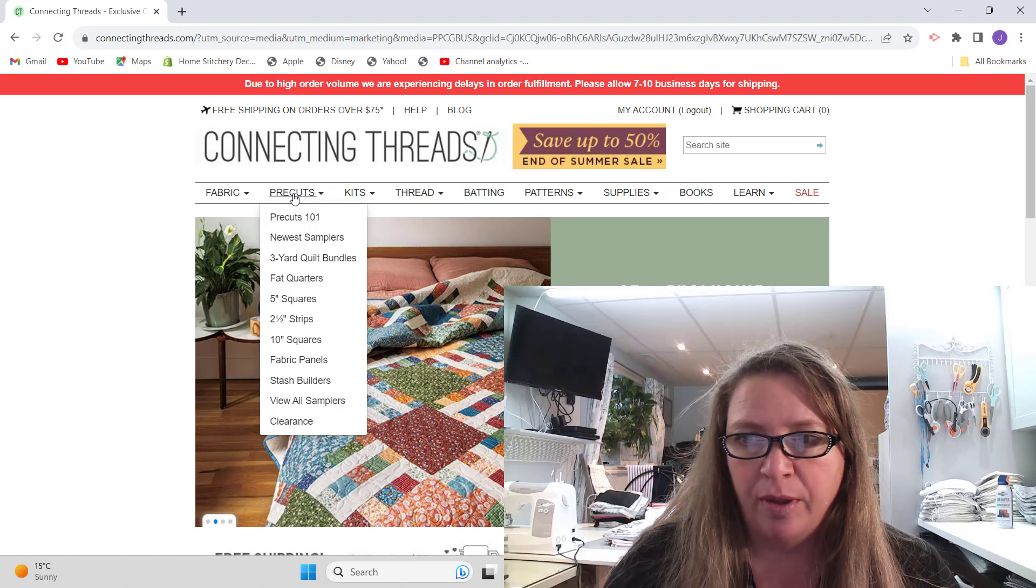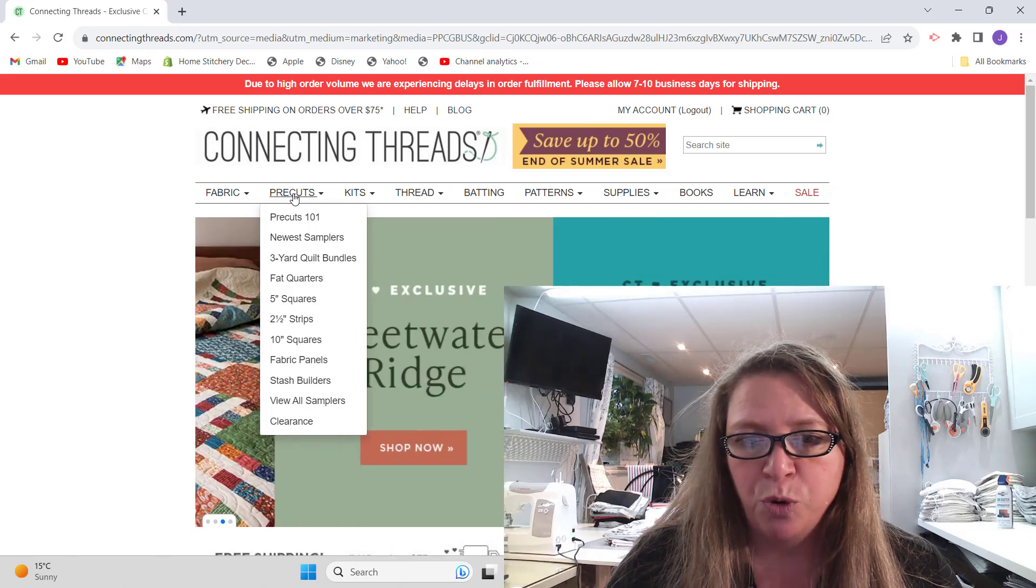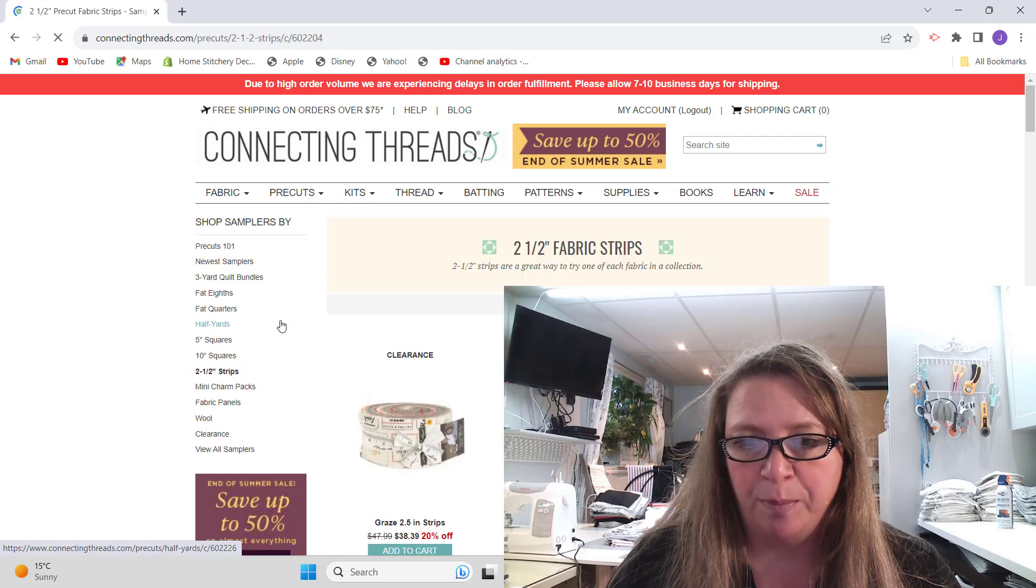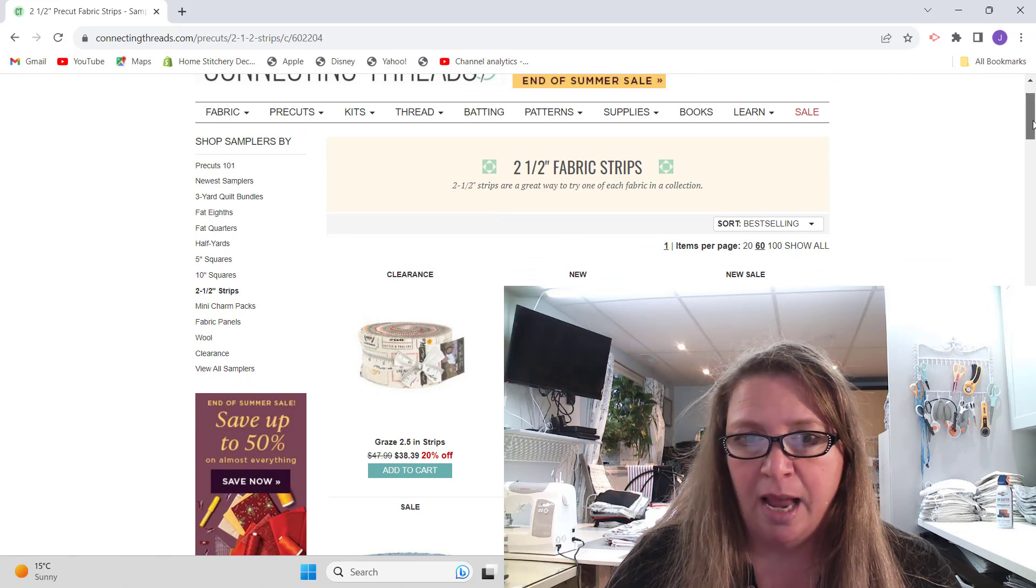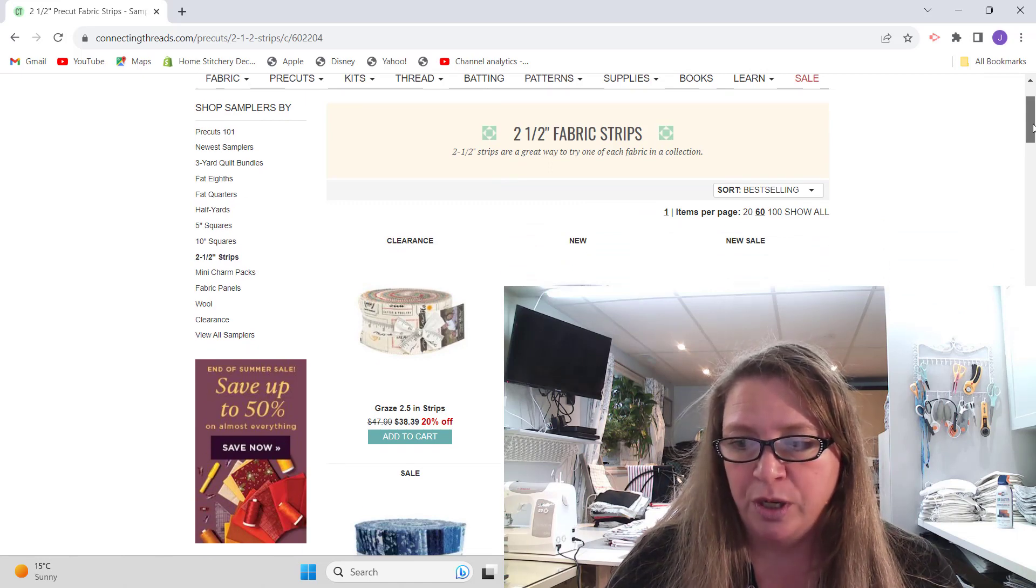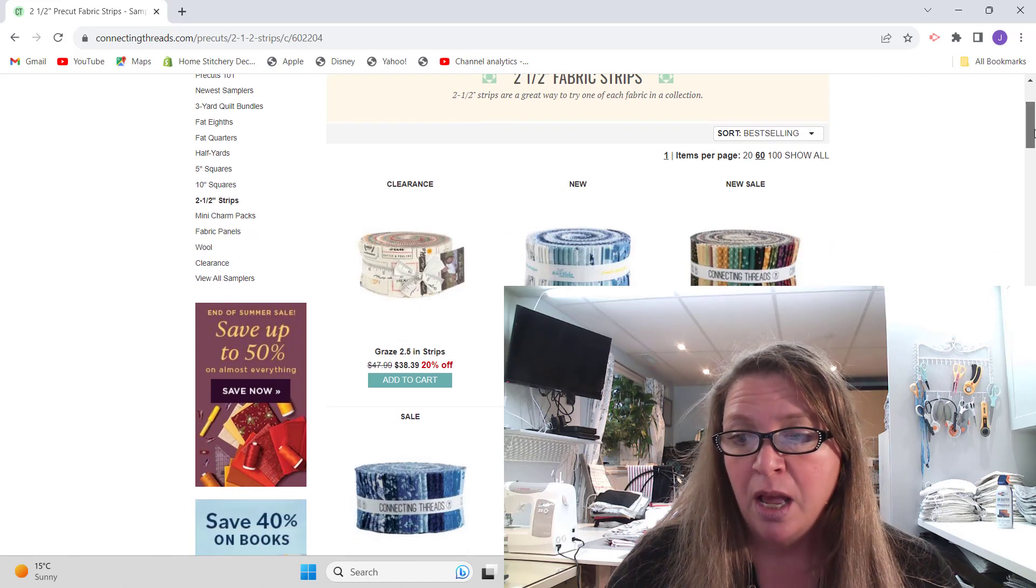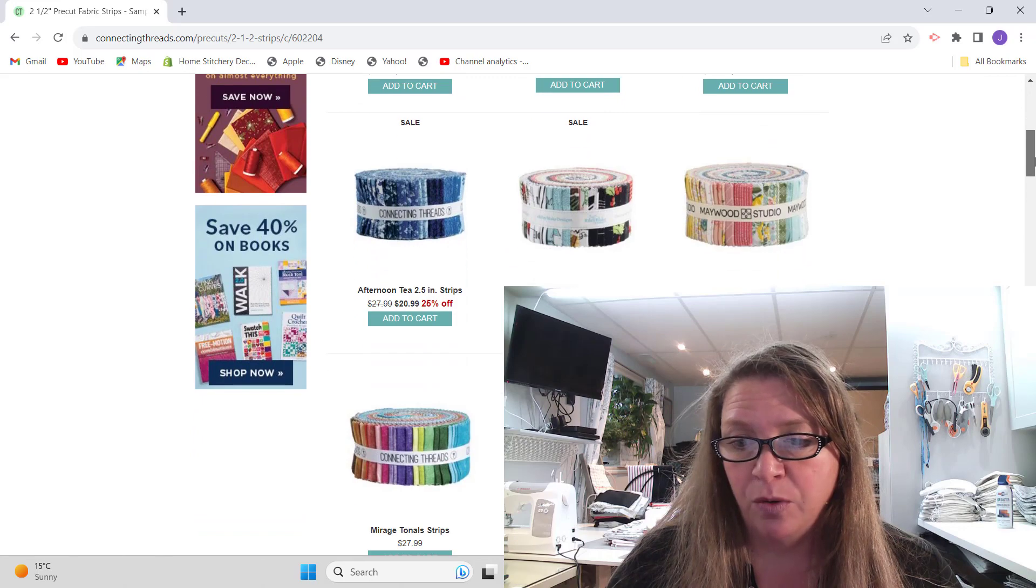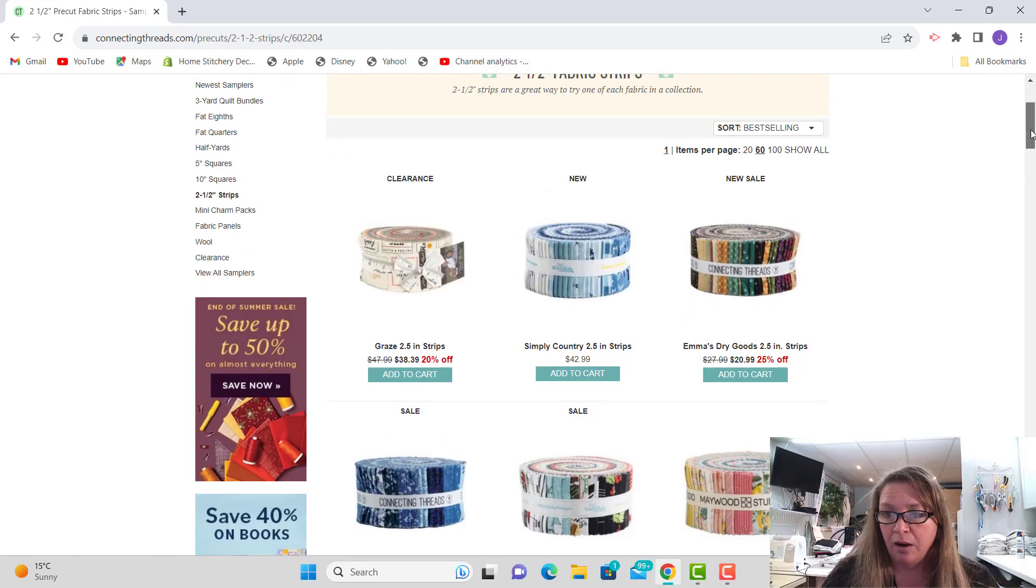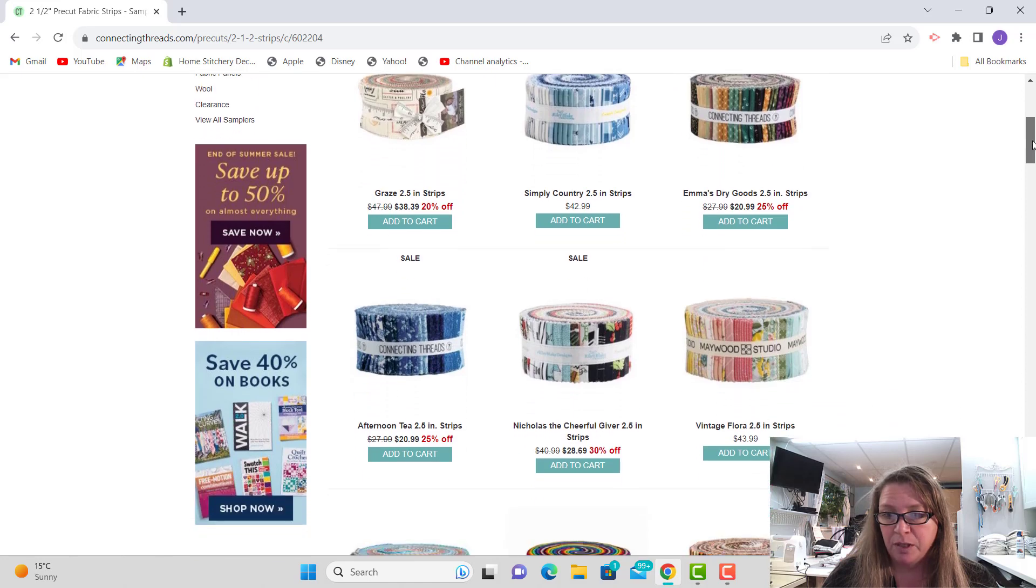So it's connectingthreads.com and what I do is when I get on there, of course you're going to have to create your account, and I'm just going to go straight into pre-cuts and then I'm going to go to the two and a half inch strips. And quite often on Connecting Threads they have sales, and right now which is September 21st, 2023, they have 25% off sale. They have a couple here that are 30% off and I just ordered a couple of these myself.